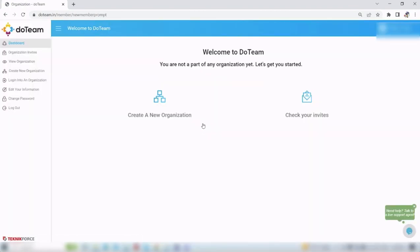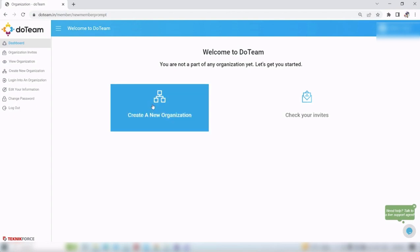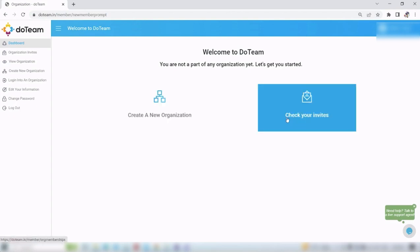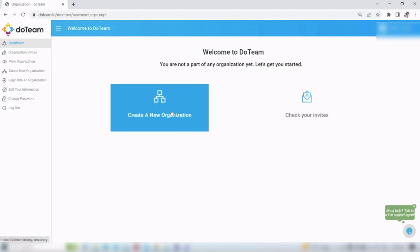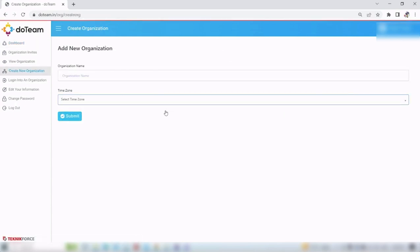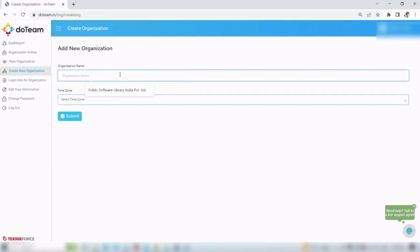You will see two options: create a new organization and check your invites. Click on create a new organization. Type the name of your organization, then select the time zone.